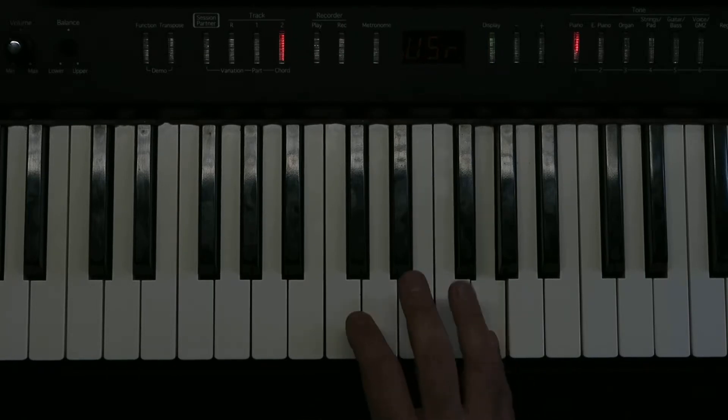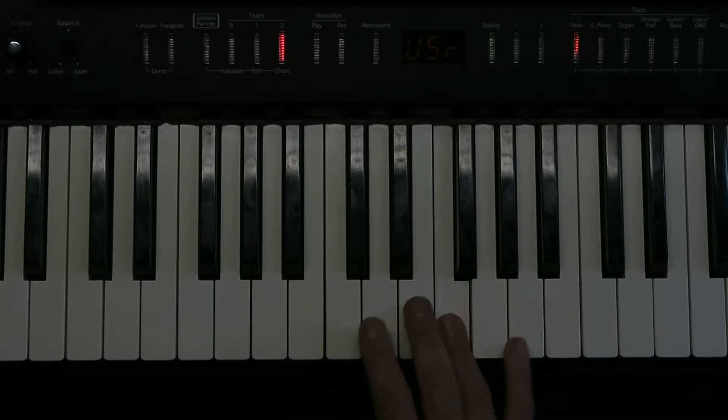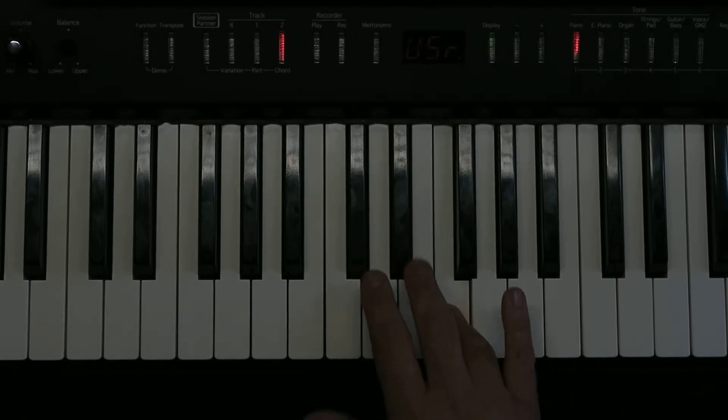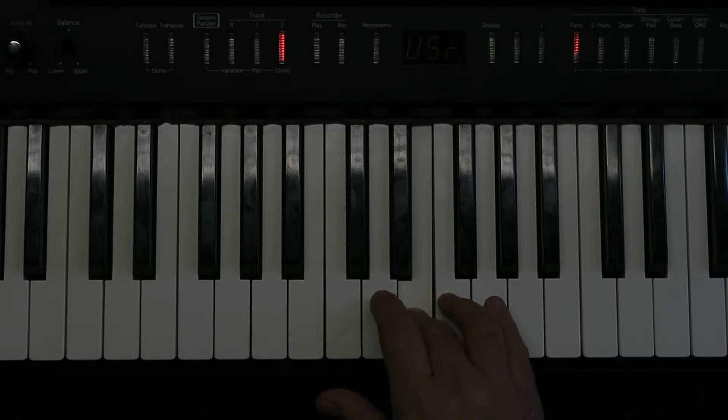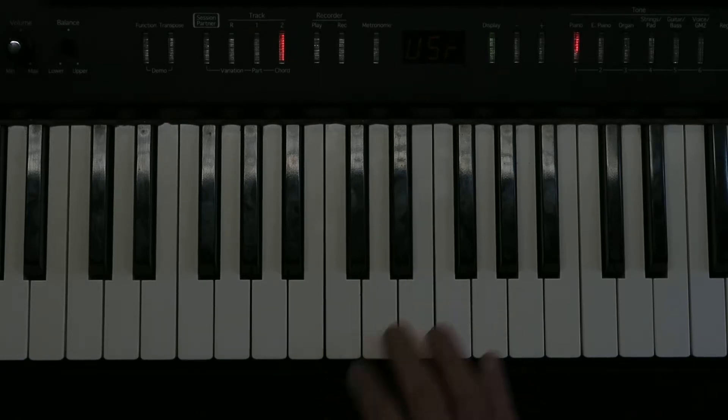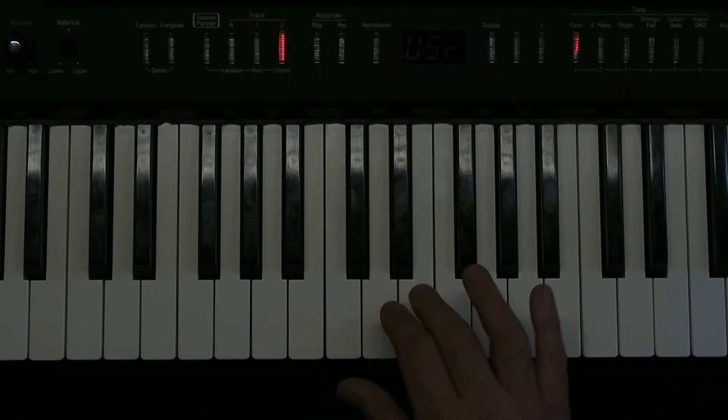And gradually getting louder. Then I do an F, an F and an E. OK, so that's the first line. I'll do it again.